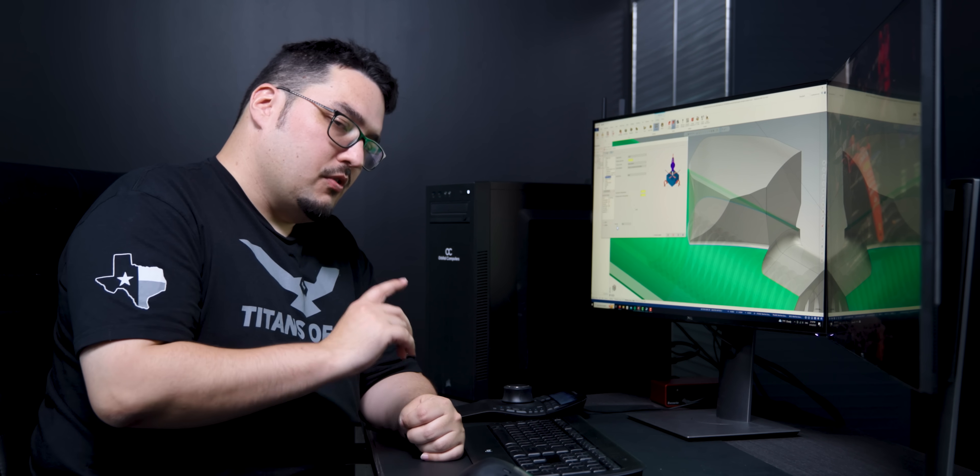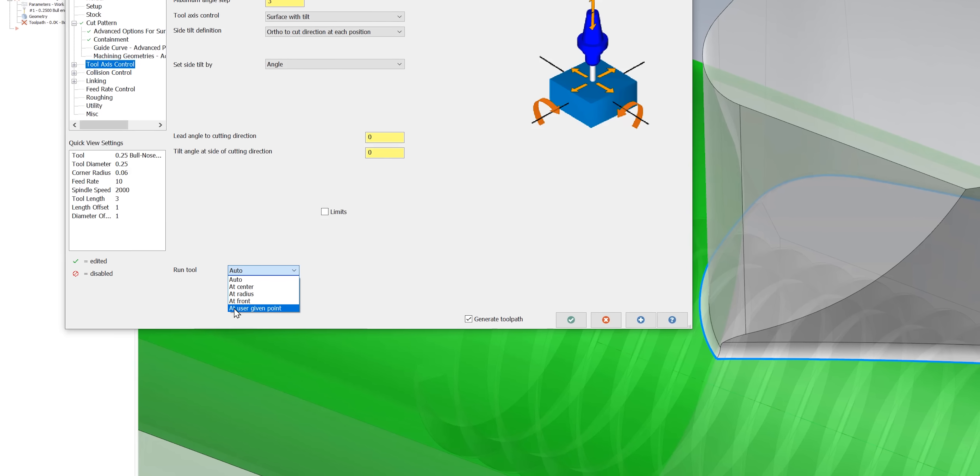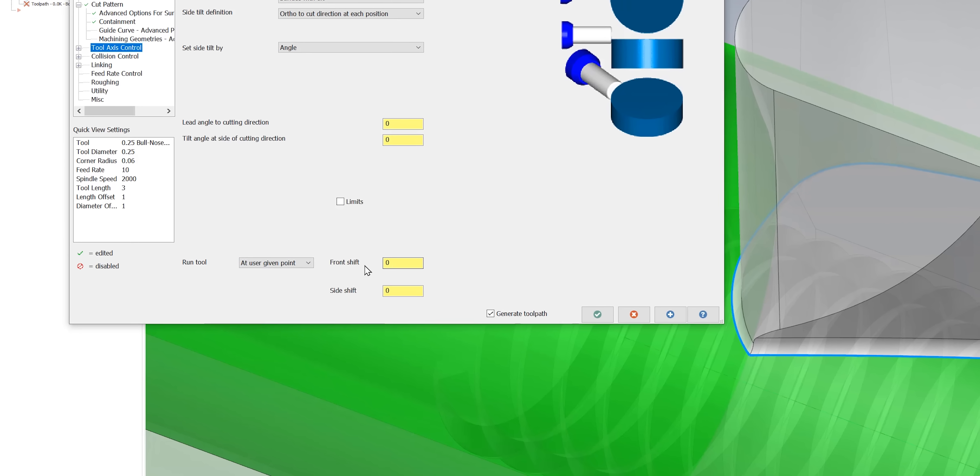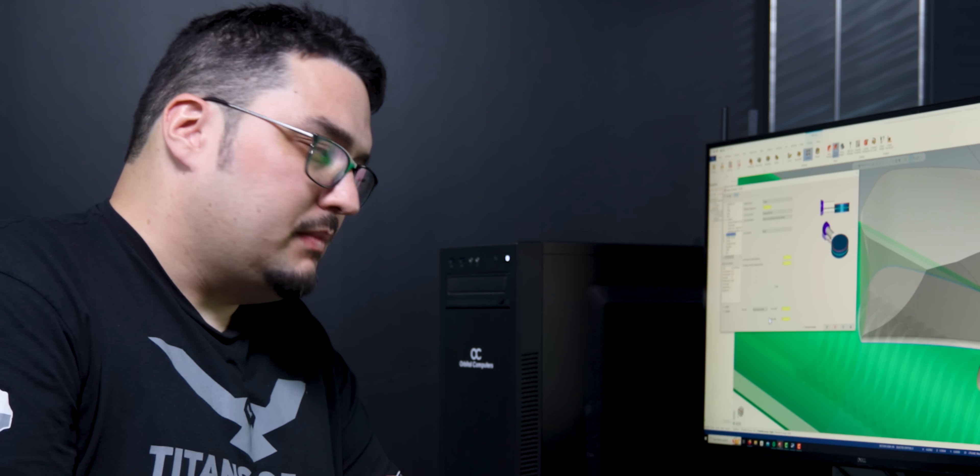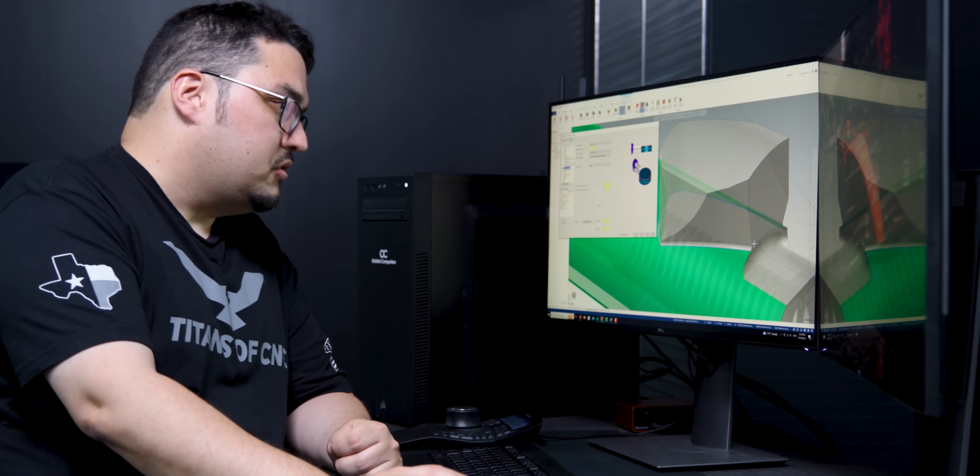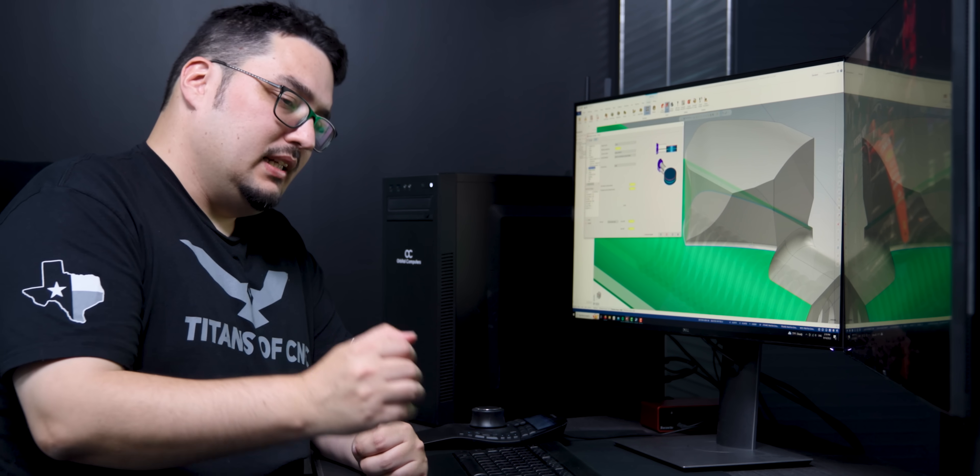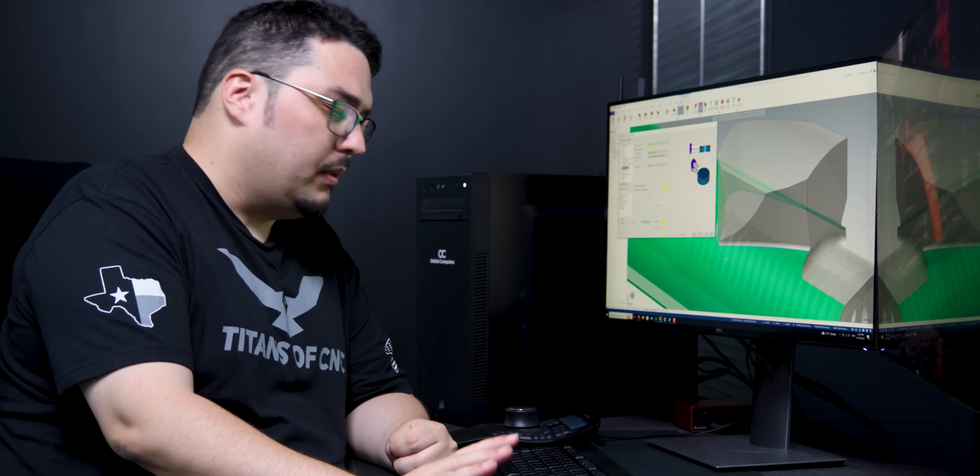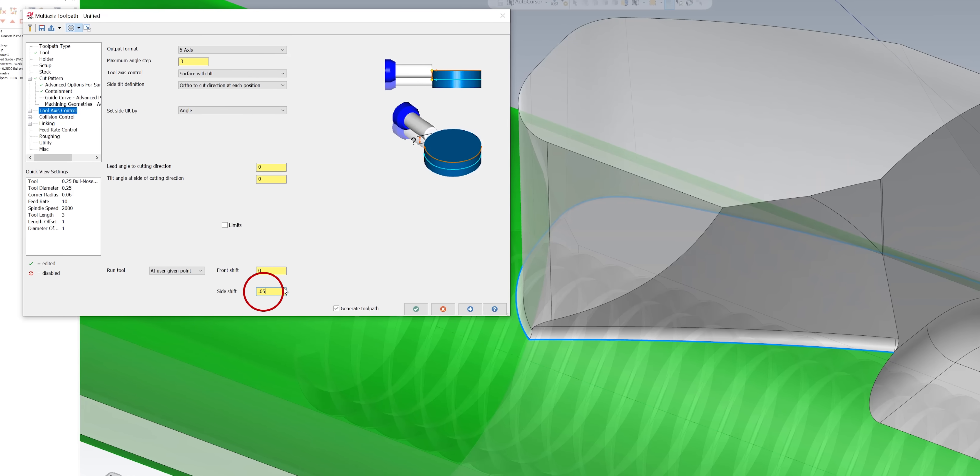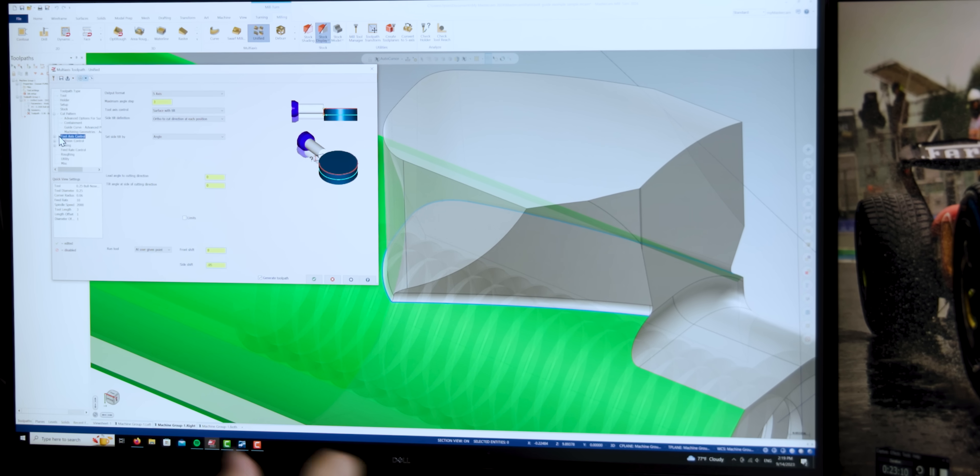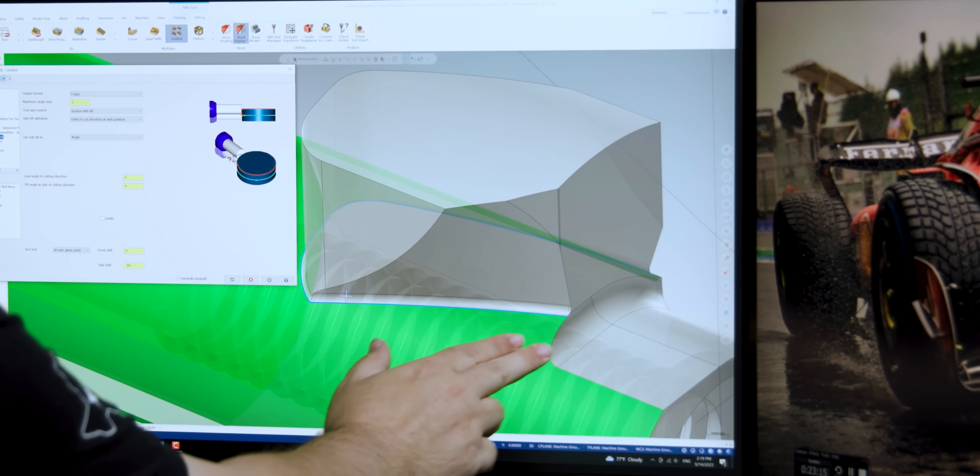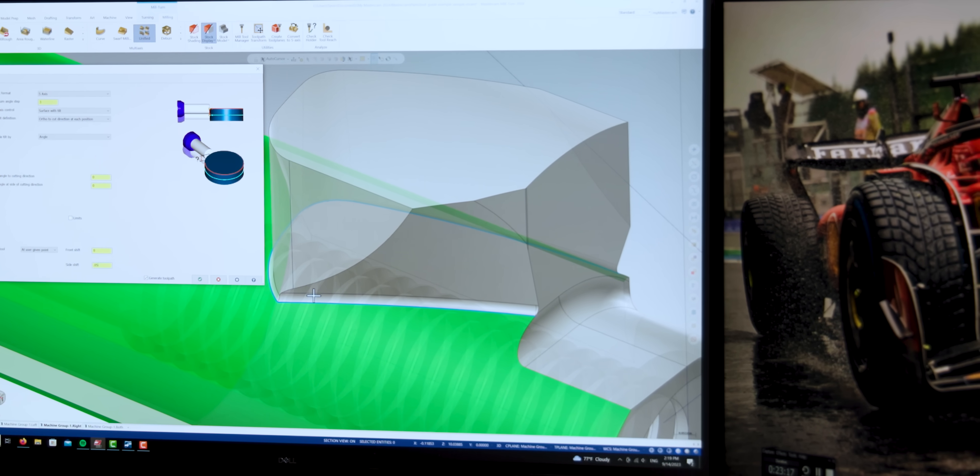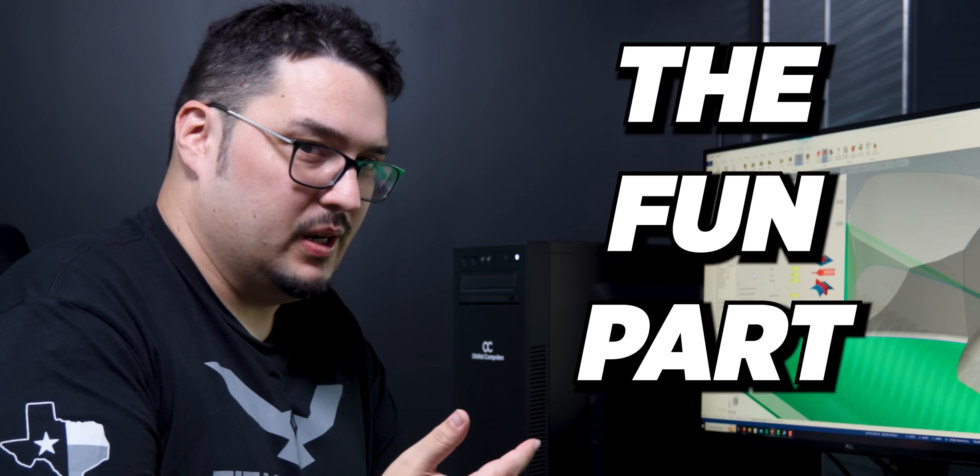But the one thing I did have to do for this tool was under run tool. Down here it's set to automatic and I changed that to at user given point. What this does is it makes a little offset to this tool. If I leave it at zero the tool's basically right up against the corner radius and it's trying to do a few extra vertical passes along the top of the part. So I gave it a little bit of a side shift. I played around with it a few times and found 50 thousandths was a good number, and that gets rid of those vertical passes and gives me my seven passes that I wanted along the surface of the part. That's all I had to do with the tool axis settings. So next up is collision control, the fun part.